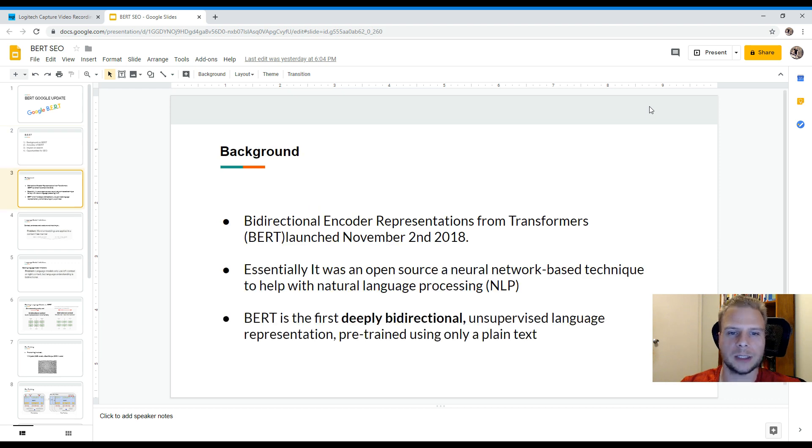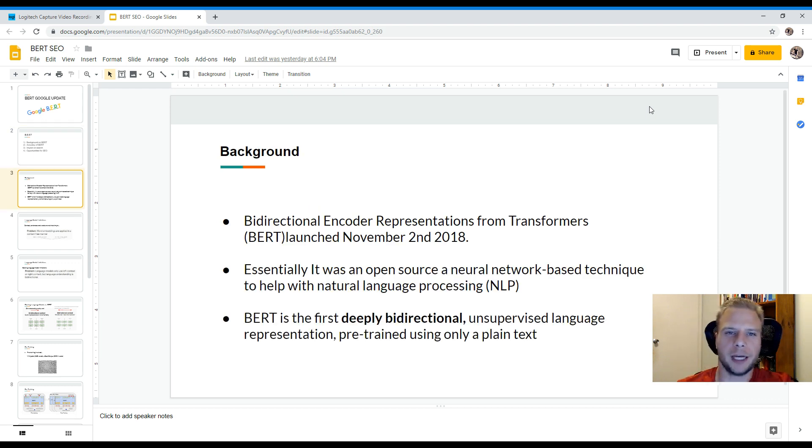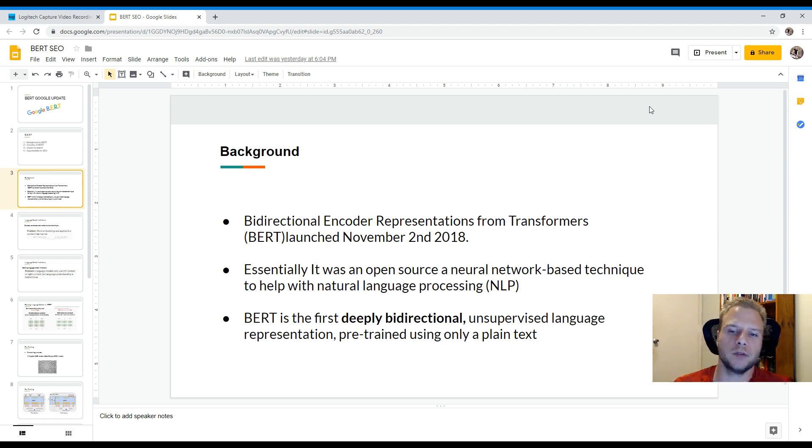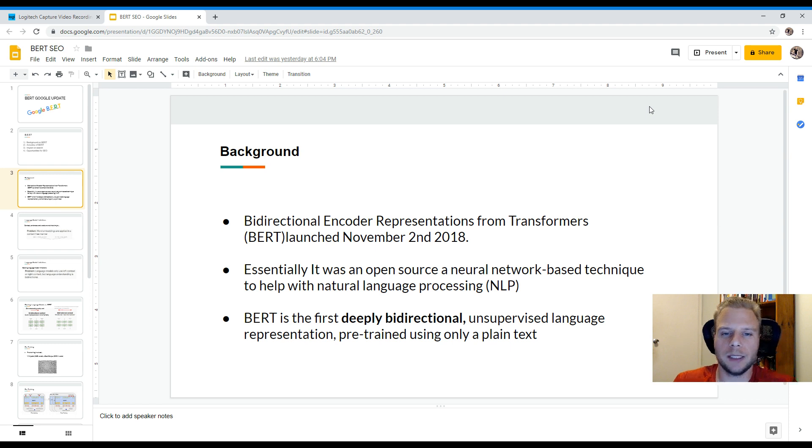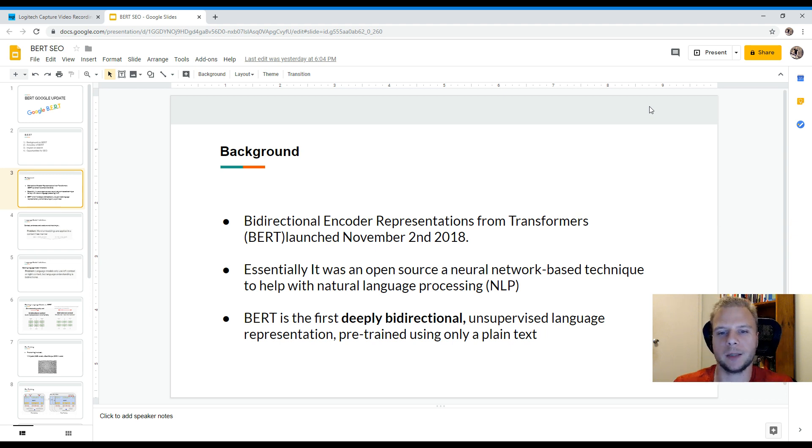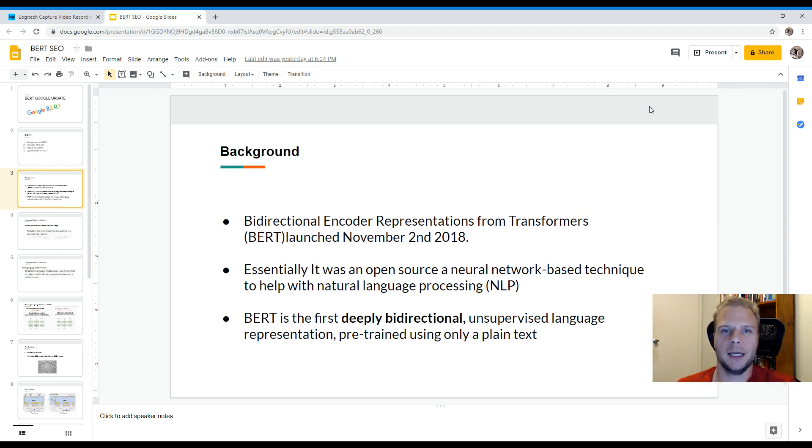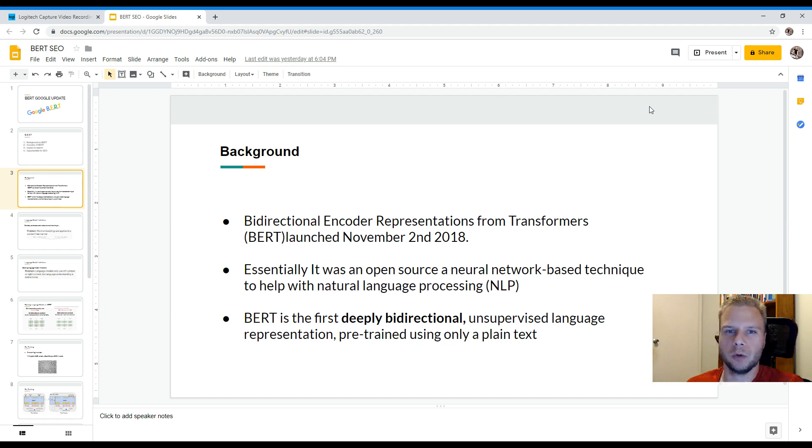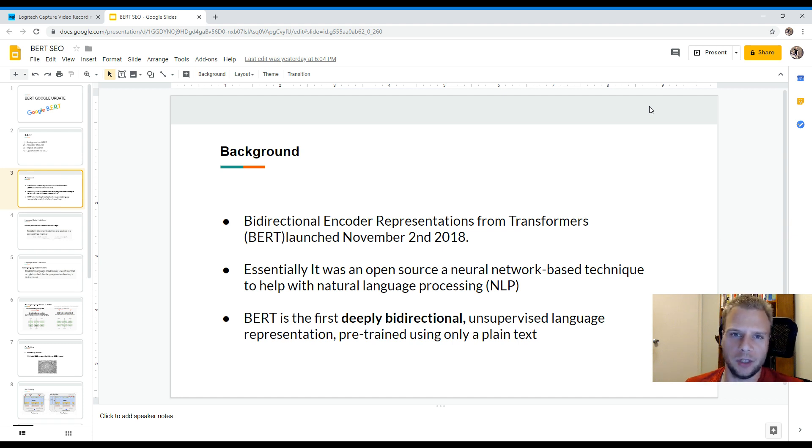So just giving a little bit of background, BERT actually stands for Bidirectional Encoder Representations from Transformers. So essentially what it is, BERT is an open source neural network based technique to help Google understand natural language processing. So what that essentially means is it's just a new platform that's enabled Google to learn languages a lot better. That's been one of Google's main challenges for the last few years.